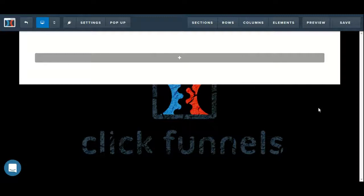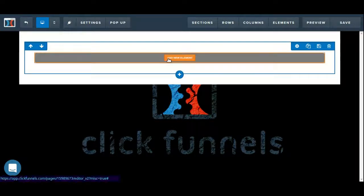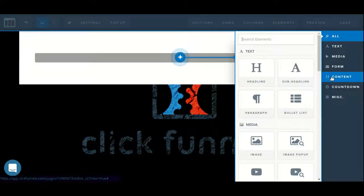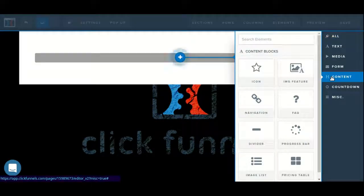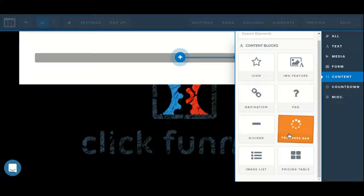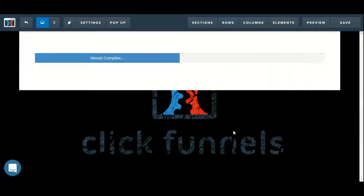So we currently have a simple page setup with no content, so we'll start by adding in an element. We can click on content to get a sub-selection of just the content related elements. We'll add in the progress bar.